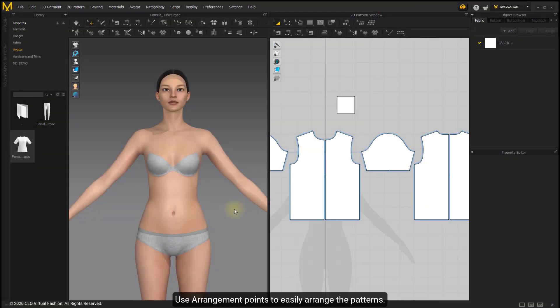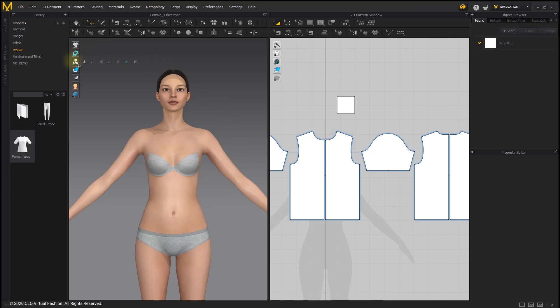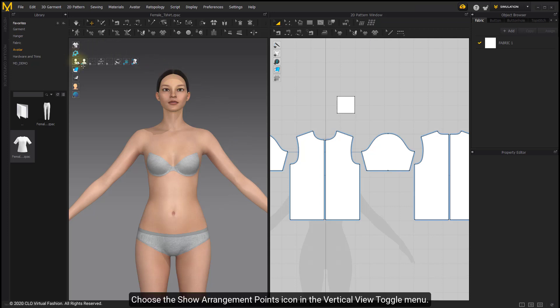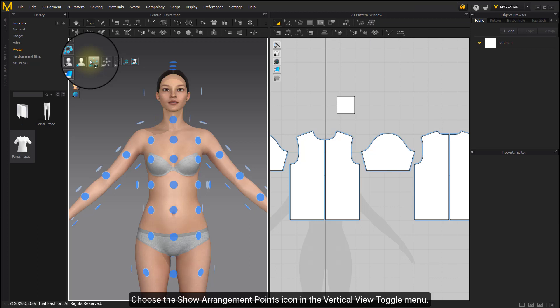Use arrangement points to easily arrange the patterns. Choose the Show Arrangement Points icon in the Vertical View toggle menu.